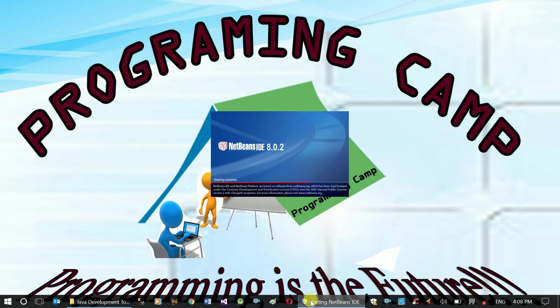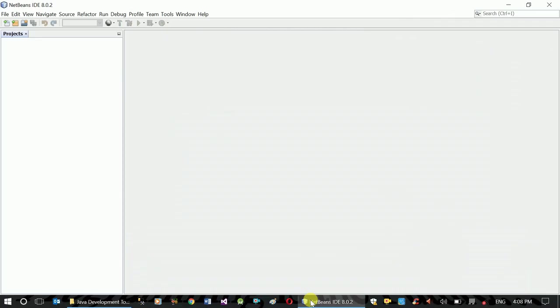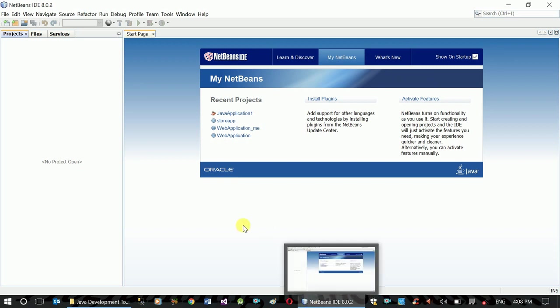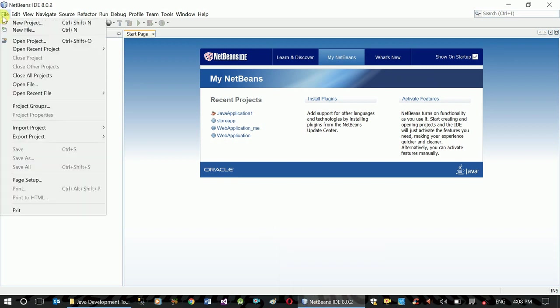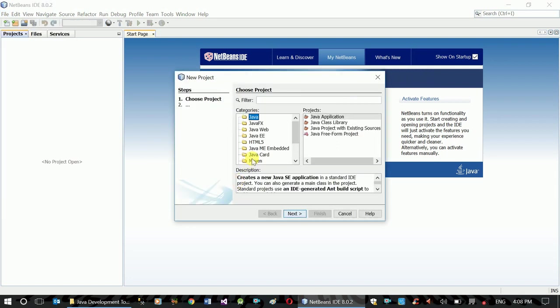In this video basically we are going to create a new project, a simple output application. We are going to create a new project file, a Java application console application. Click Next.